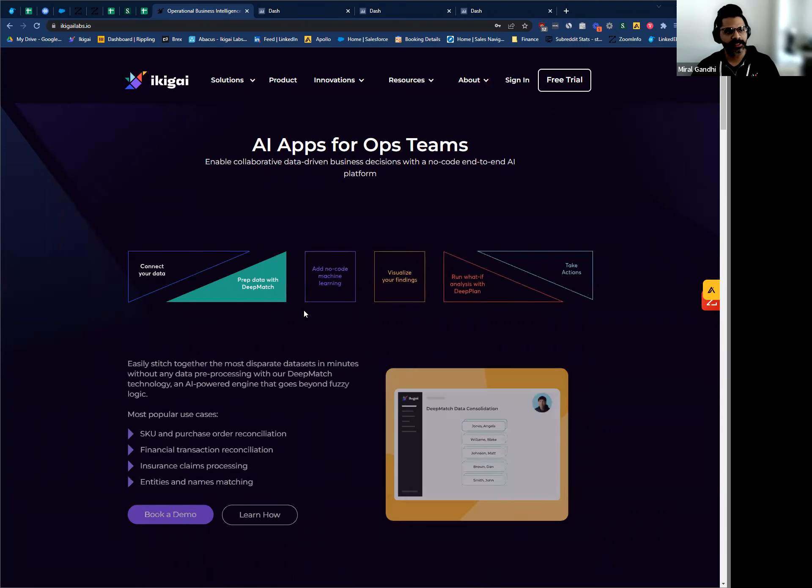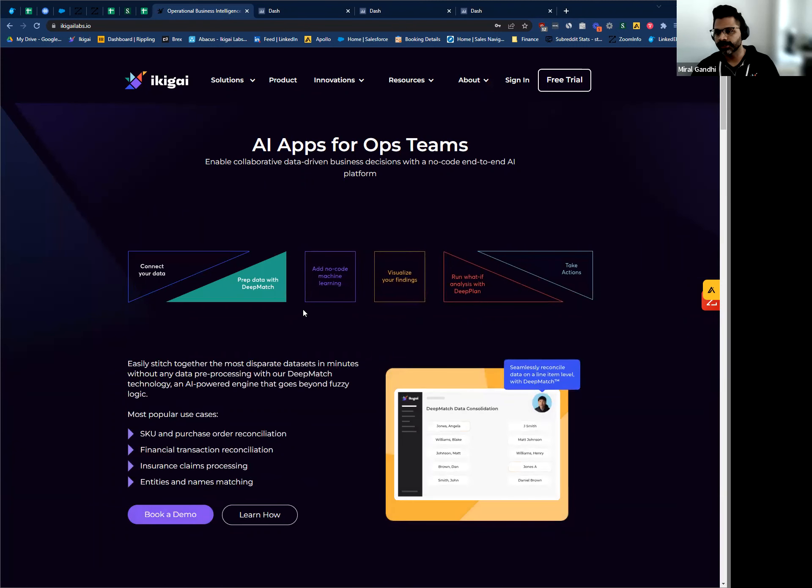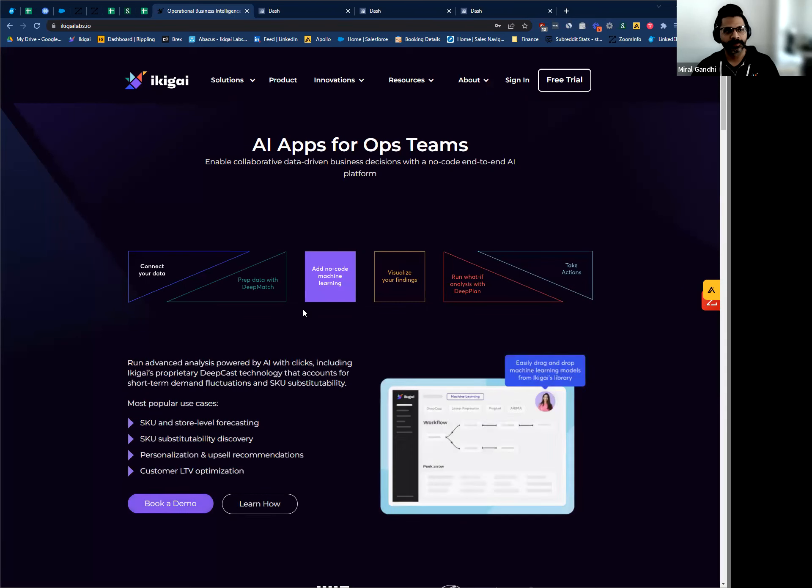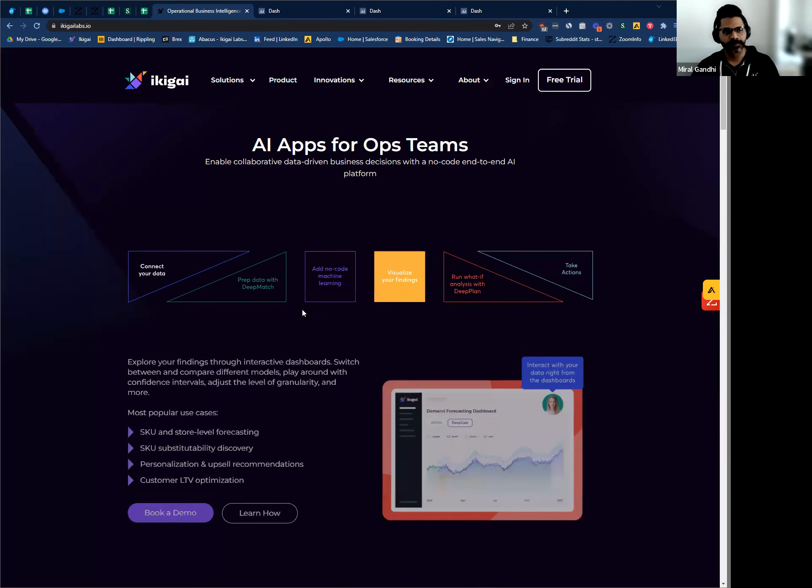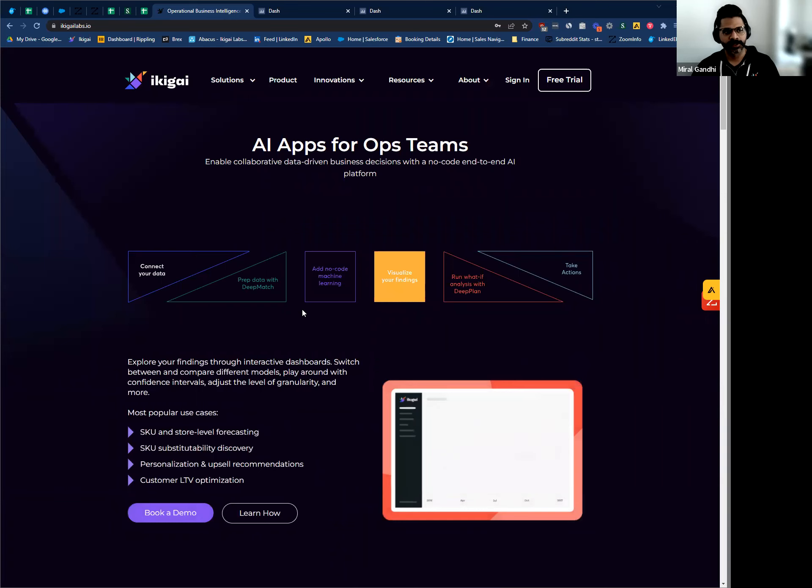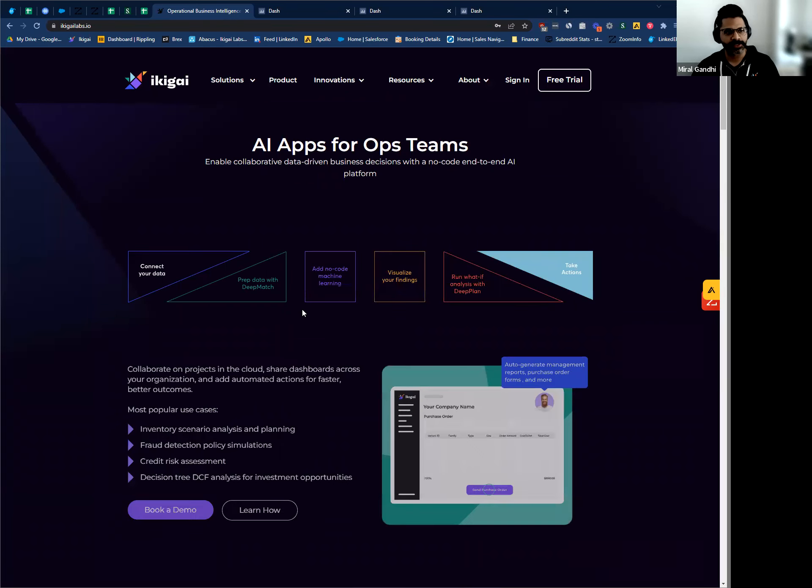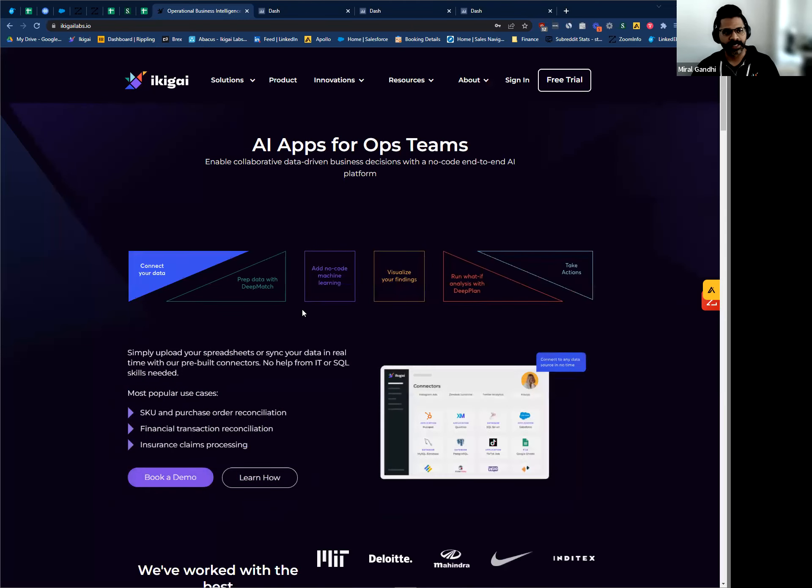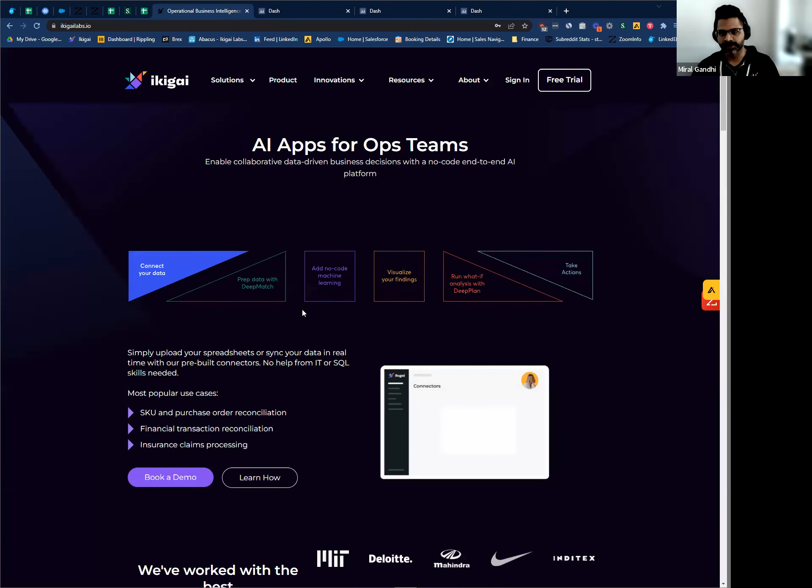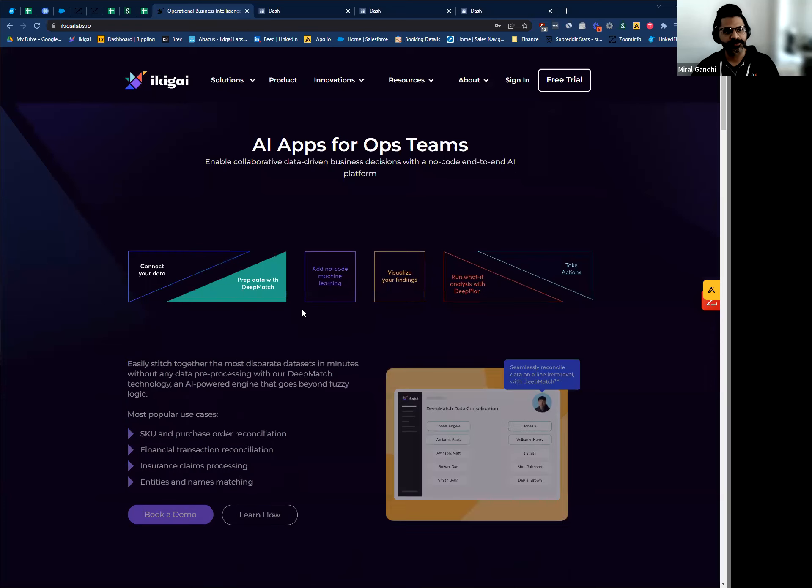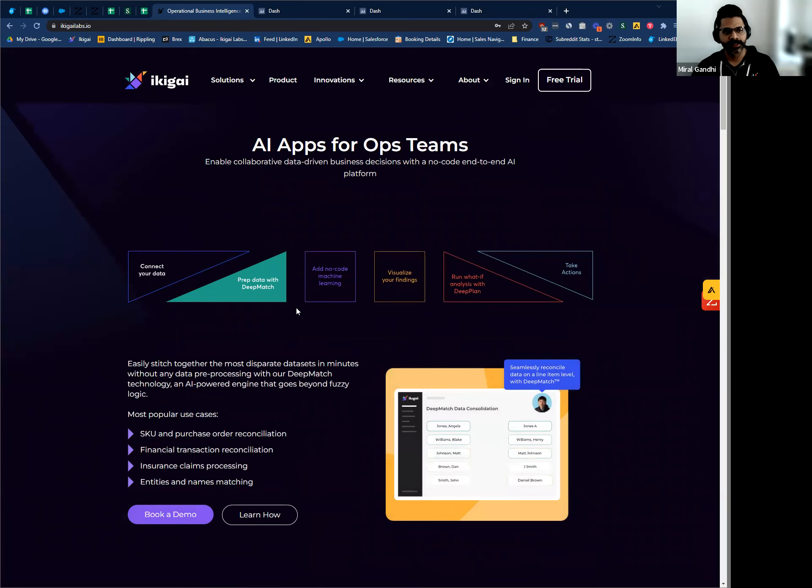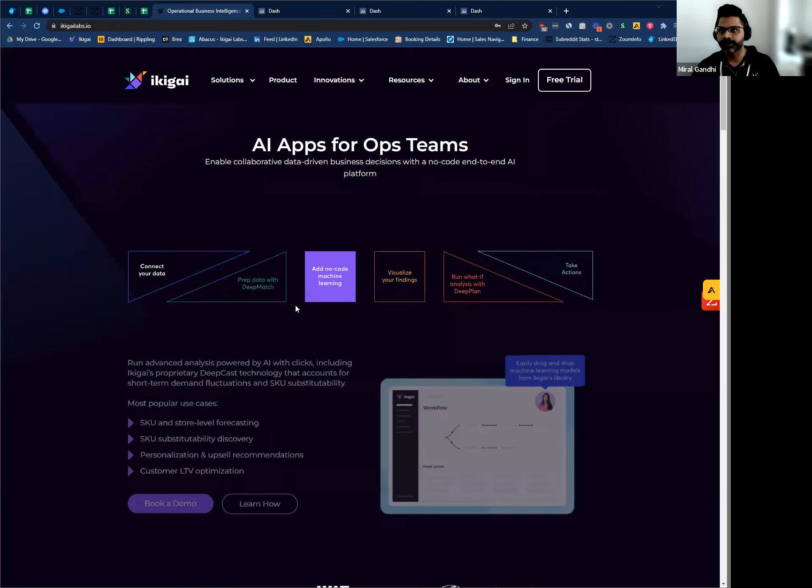Akigai is a no-code, end-to-end data-powered platform. What this means is that it covers all steps of data work, from ingestion to preparation, all the way to taking actions and collaboration. We do this with the ease of spreadsheets on the cloud.